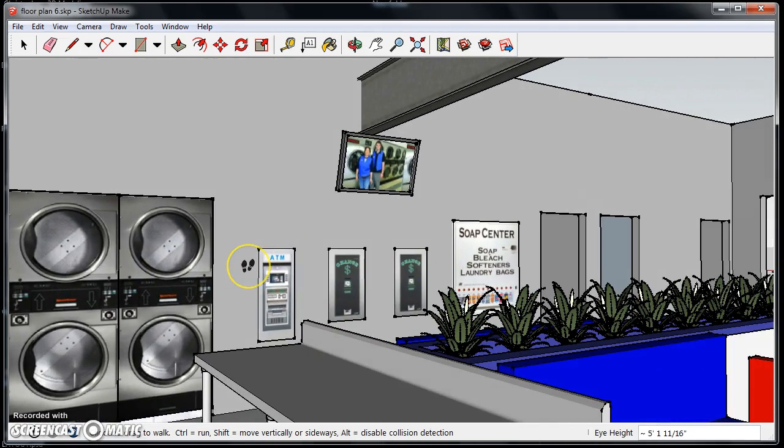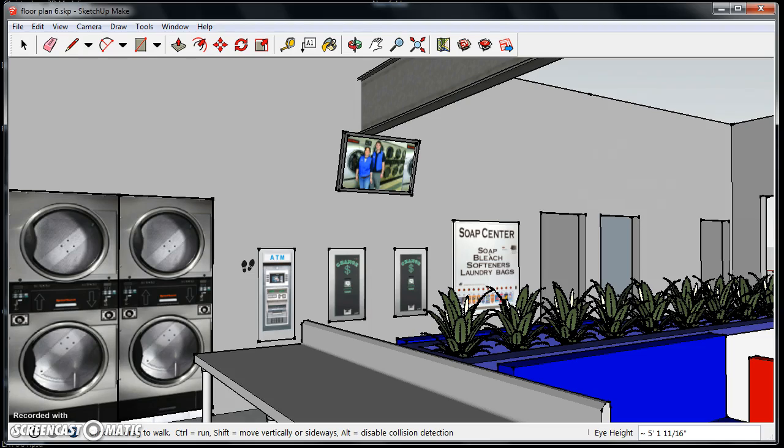Fortunately, most manufacturers put the dimensions of their equipment on their websites, as well as front-on pictures of their products. Basically, what I did was I took the dimensions from the website, drew a roughly rectangular box in SketchUp, and then slapped a picture on the front of the box of what the product is.